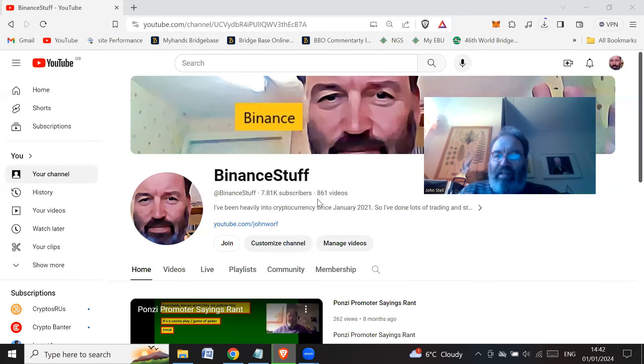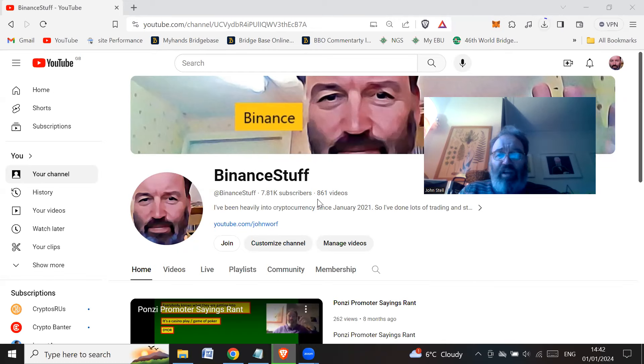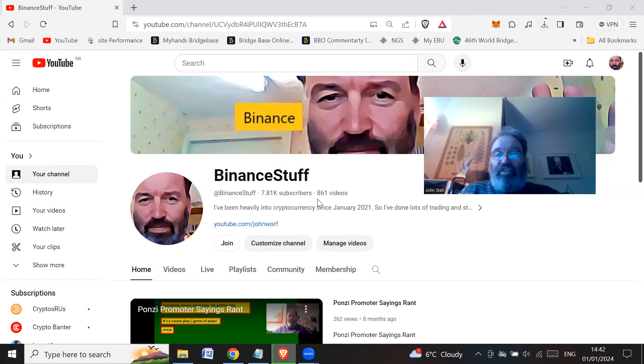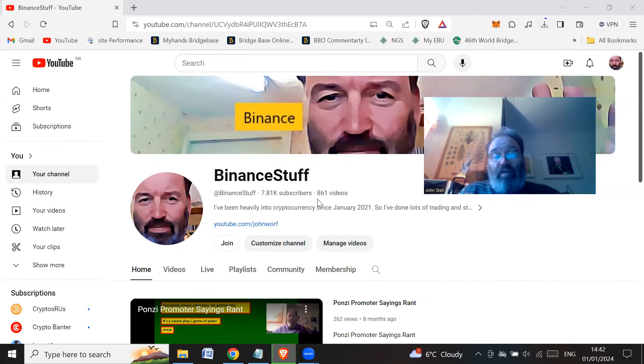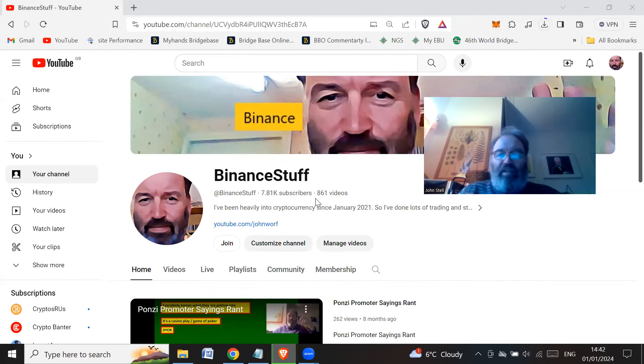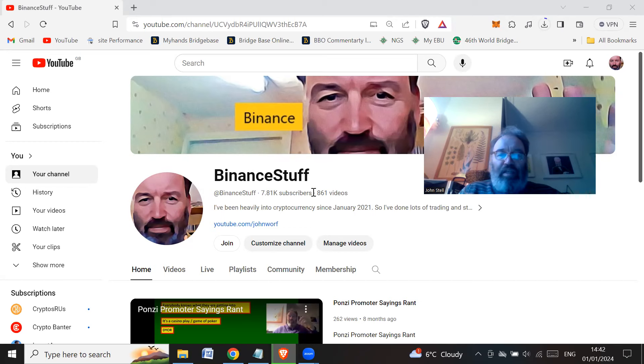Thanks for all the people who subscribe to my channel, a lot of new subscribers. Usually people are subscribing to my channel because I do a video on a particular scam or ponzi scheme. Not all my videos are on ponzi schemes and scams, but a lot of people join because maybe they've been scammed.